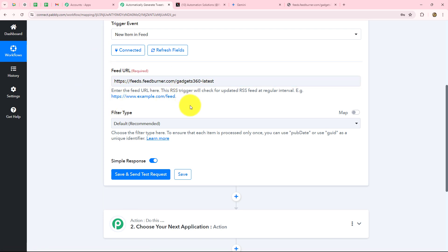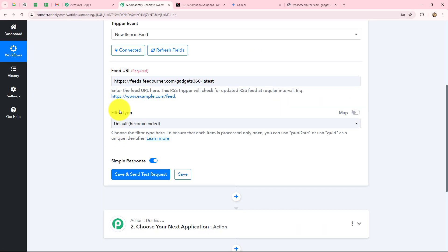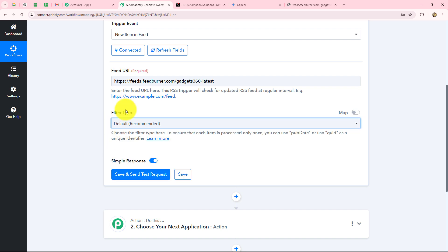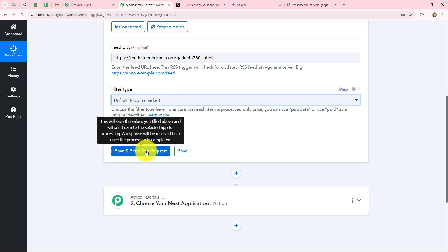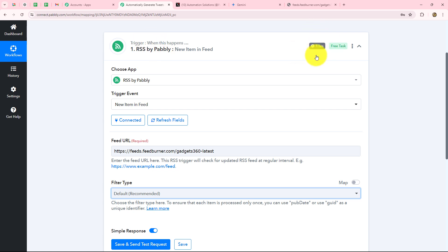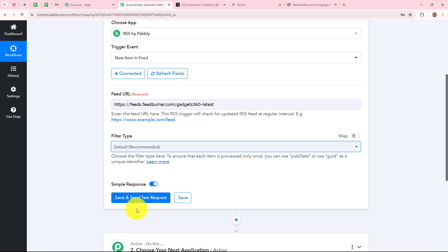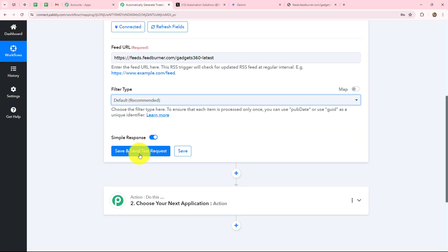Our connection is now set up between the RSS feed of NDTV technology news and Pabbly Connect. We have to select the filter type — we have three options: different publish date, different GUID, and default. I am going to select default as it is recommended, but you can select the filter type according to your requirements. When we click on save and send test request we are going to receive the response — the last feed which was uploaded on our RSS website, since RSS by Pabbly is based on one-hour polling time.